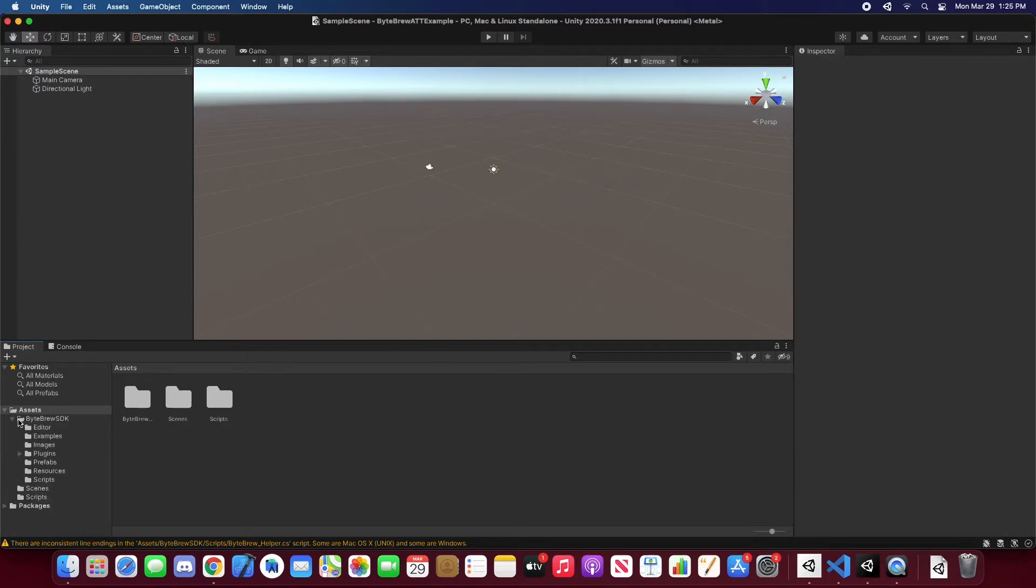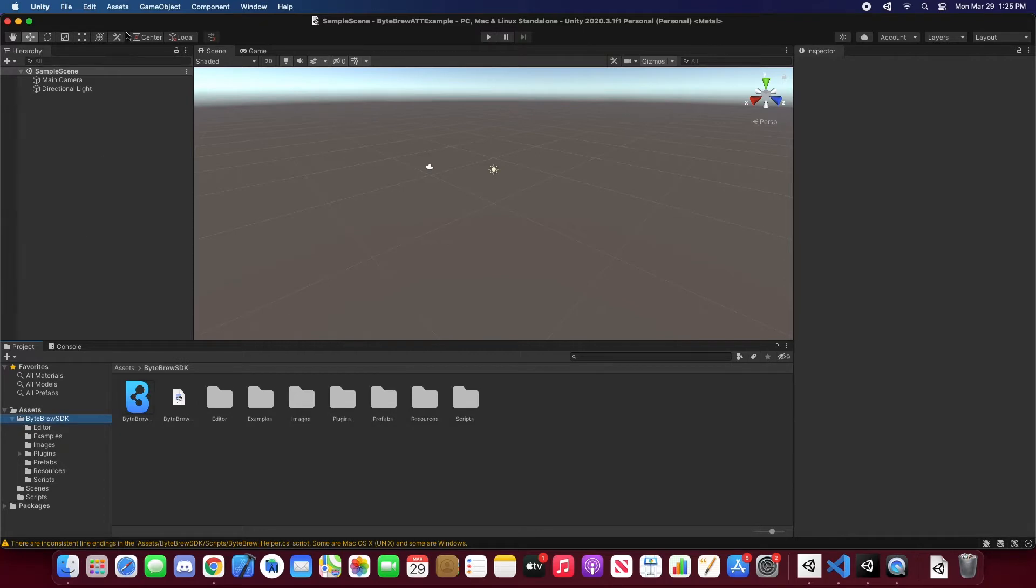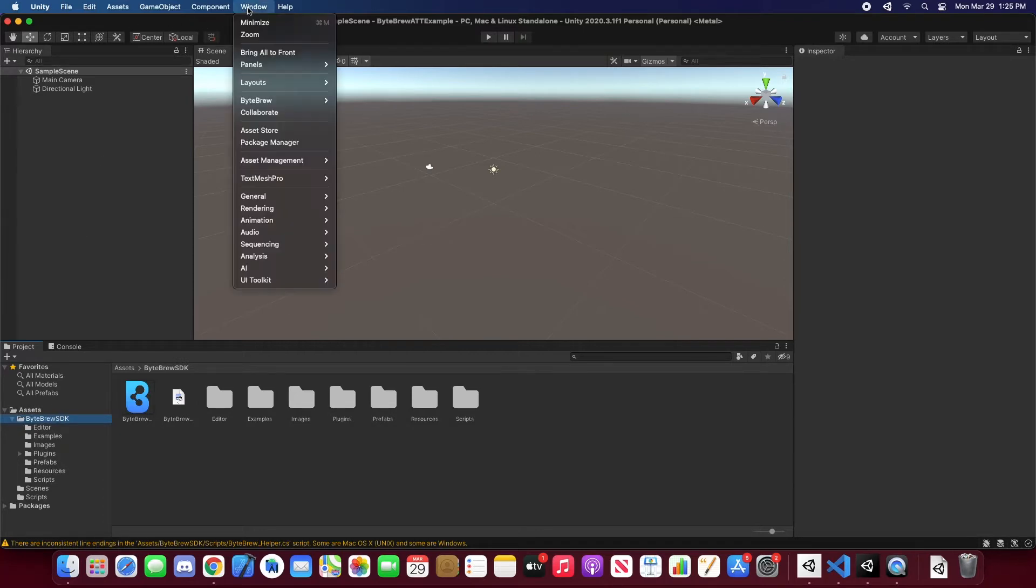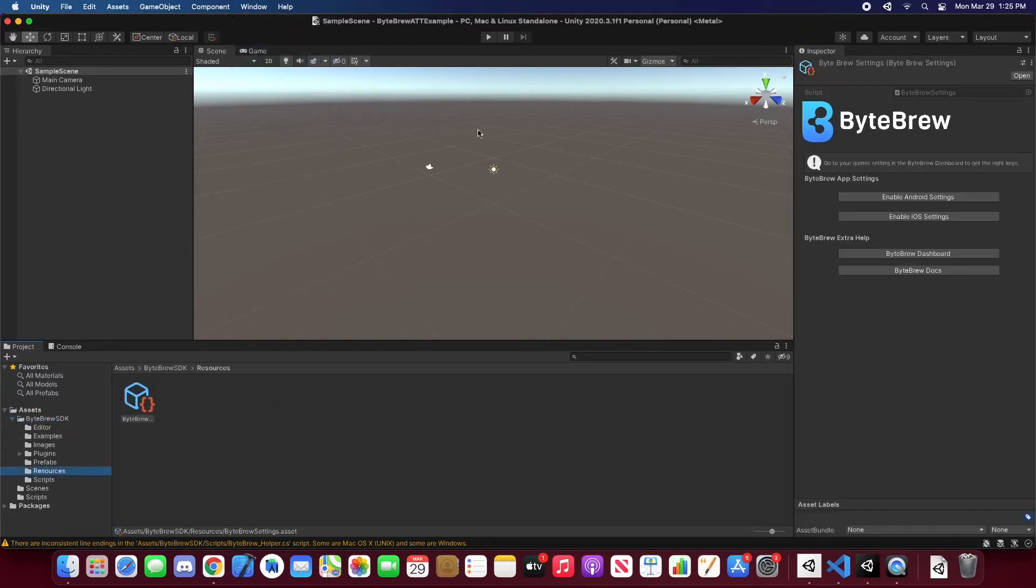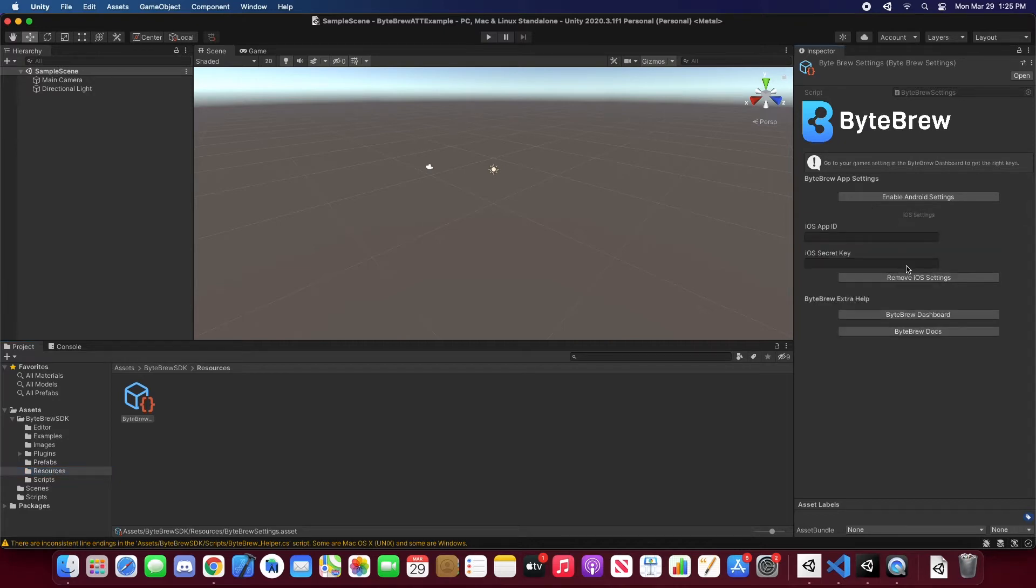Alright, now that we have it imported, let's start setting up our Viper settings. To start setting up our Viper settings, all we're going to do is go into Window, Viper.io, select Viper settings, enable the platforms that you want to use. And since this is an app tracking transparency, we're going to enable iOS settings.